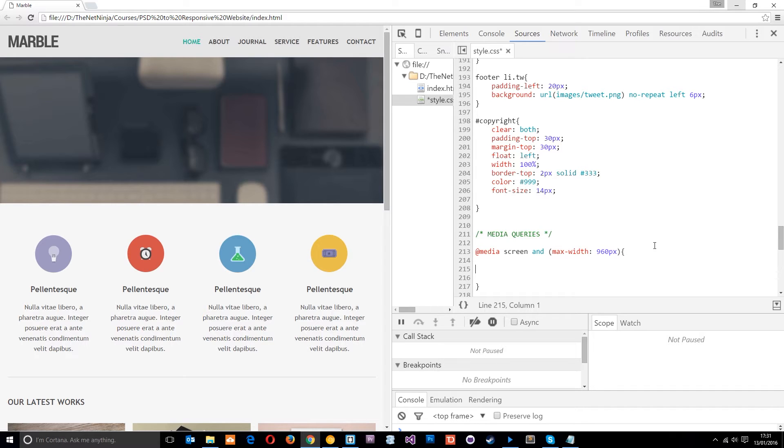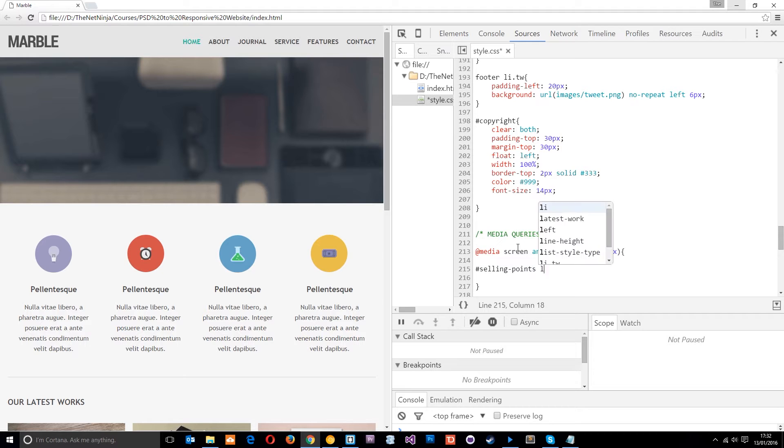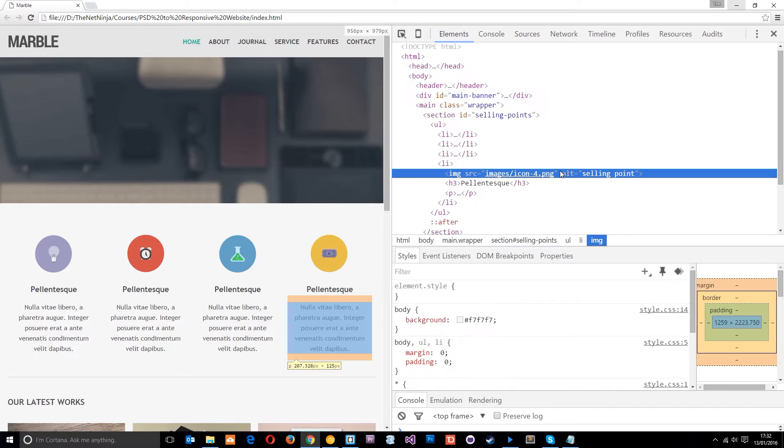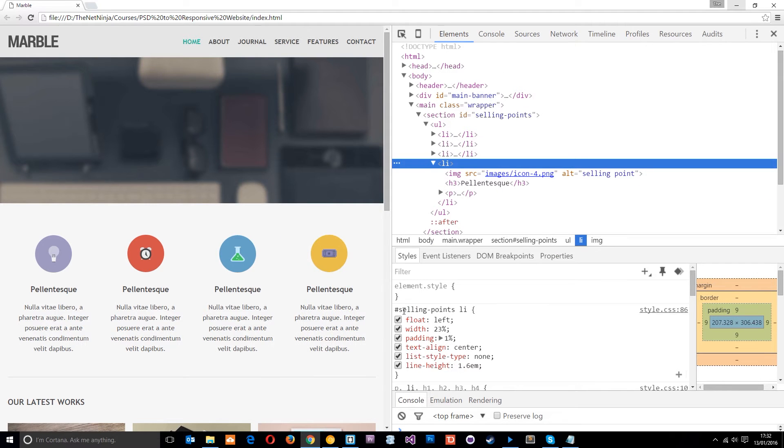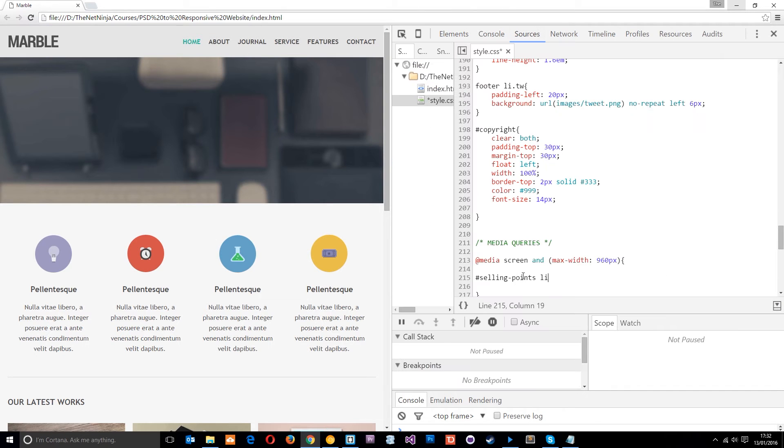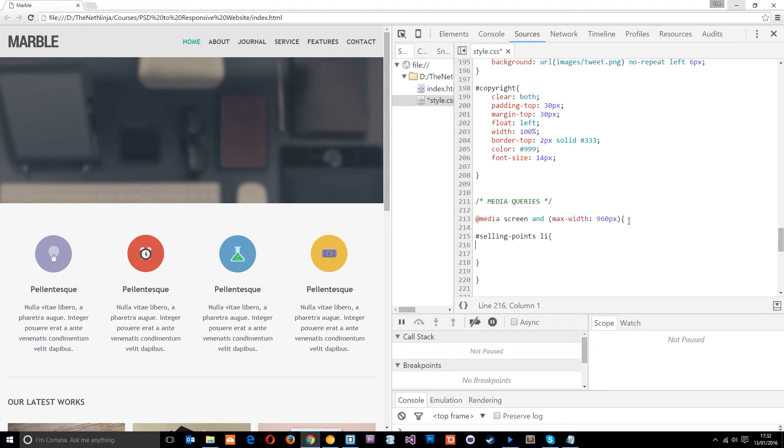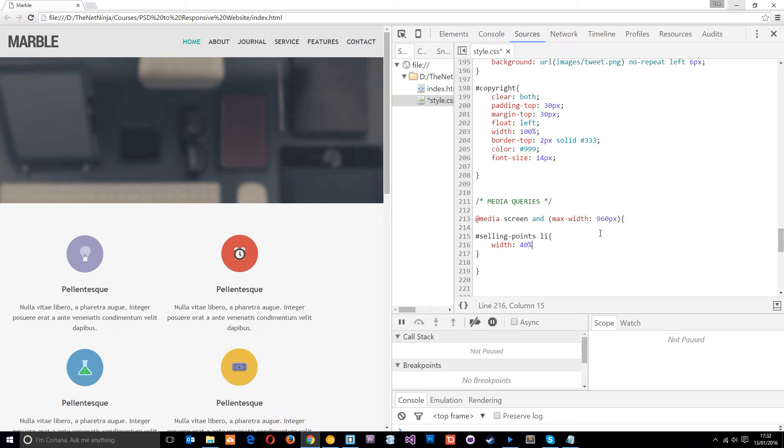The first thing I want to do is make these into two in a row rather than four. So we've got two here and then two below. To do that what I need to do is grab the selling points LI which is these things. You can see the current rule is there selling points LI and its width is 23%. It's got a padding of 1% but I'm going to change that up for screens less than 960 pixels in width.